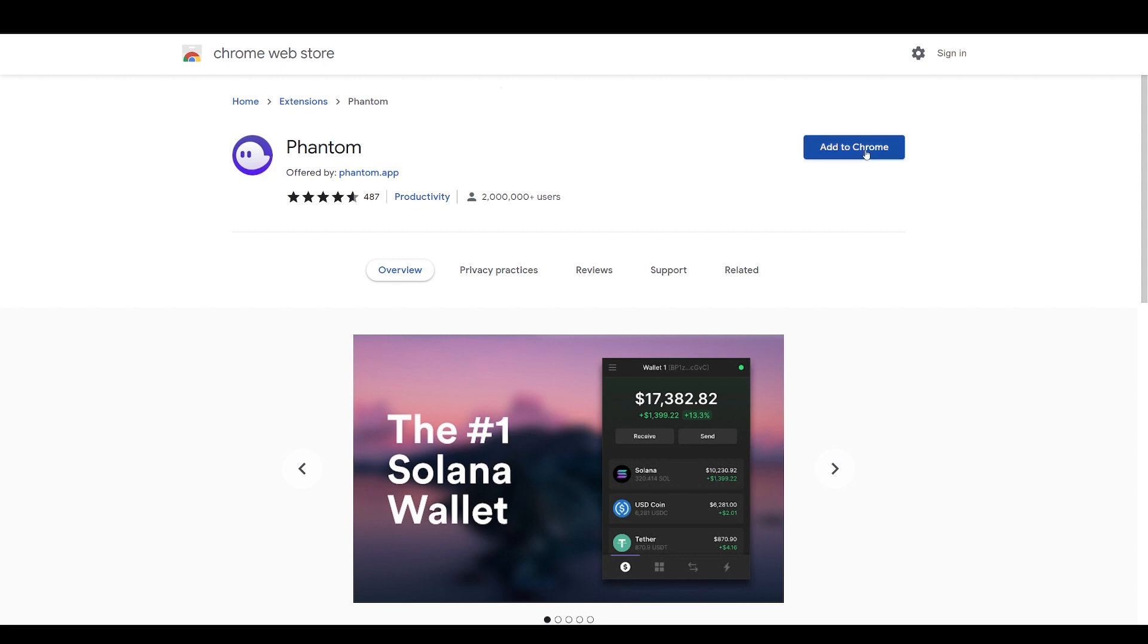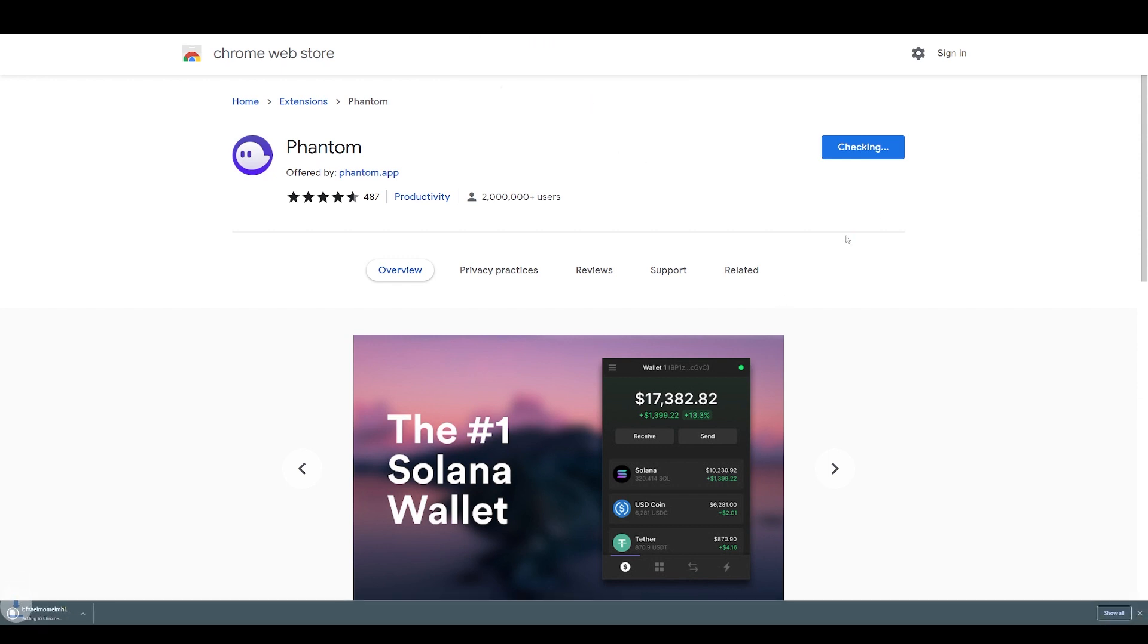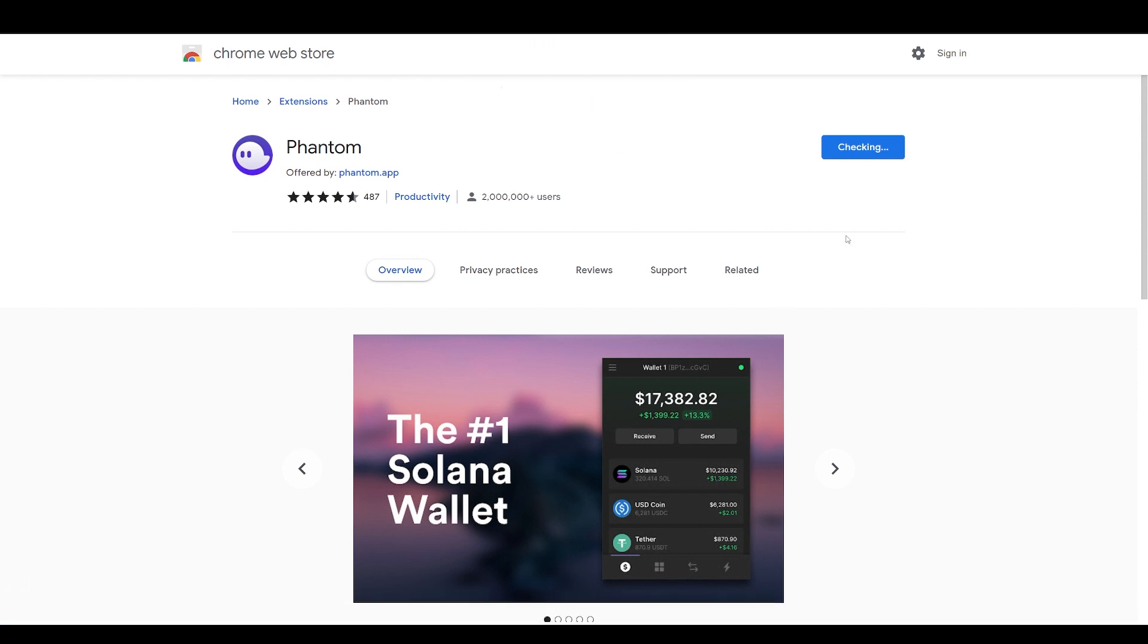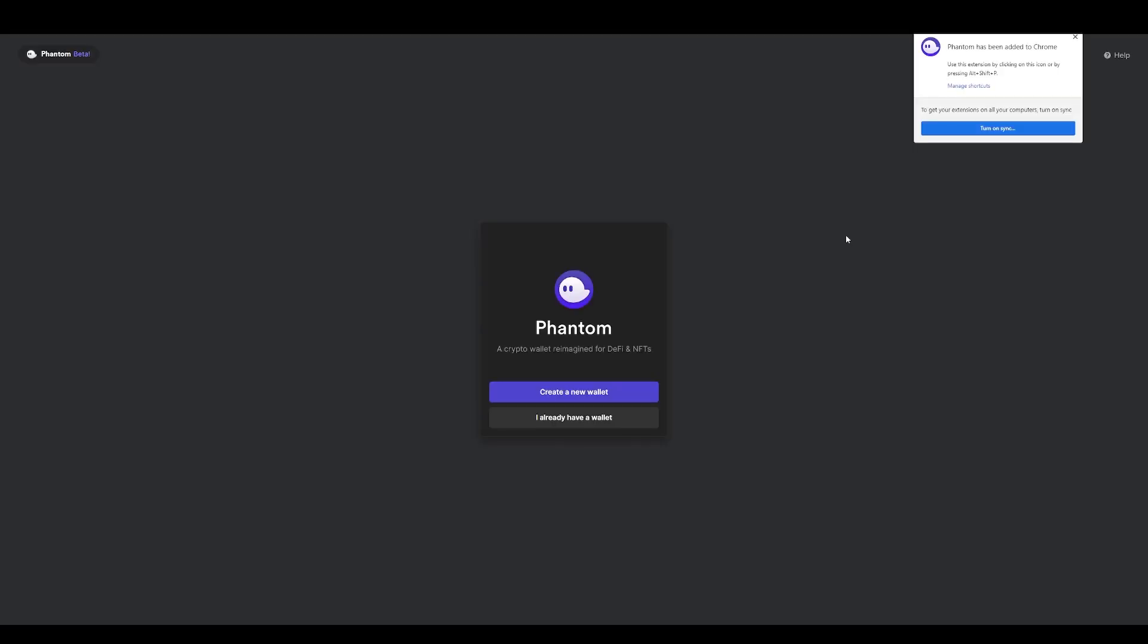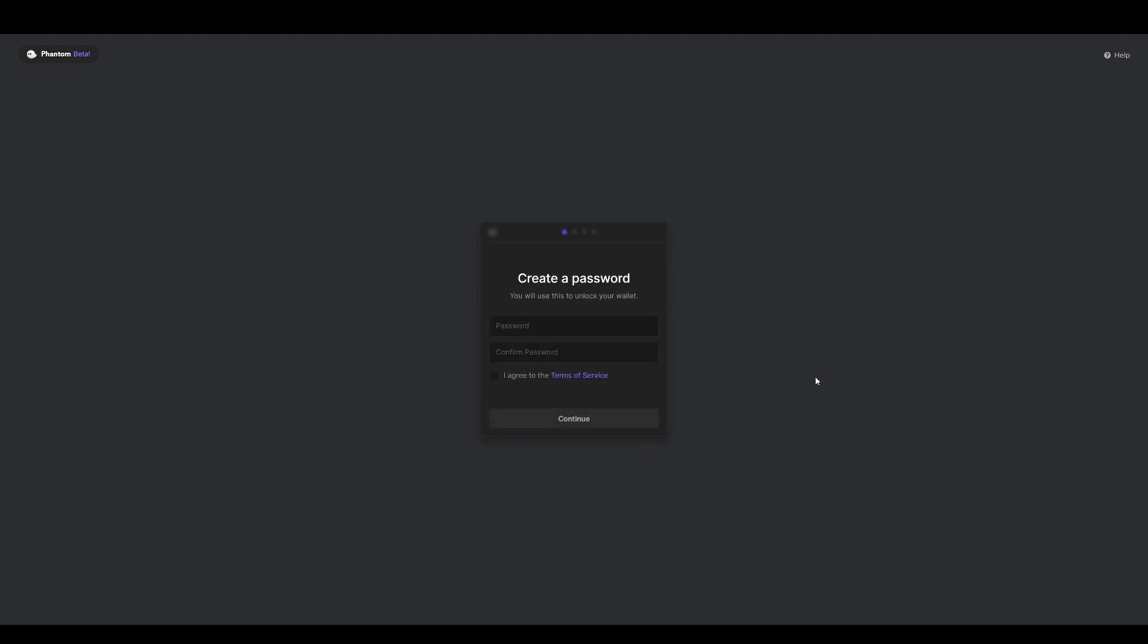Once we're here, we're going to add it to our Chrome browser. Click Add to Chrome, Add Extension, and it will start downloading. Once it's downloaded, it'll prompt you to this window and we will click Create a New Wallet.